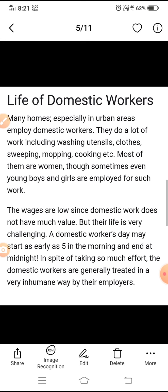Jo gharelu kaamgaaron ka jeevan hai — kai gharon mein, visheshkar shahri kshetron mein, gharelu domestic workers kaam karte hain. Woh bahut saare kaam karte hain jinmein se kapde dhona, jhaadu lagaana, khaana banaana — ye sab shaamil hain. Unme se zyaadatar mahilaayen hoti hain, halaanki kabhi-kabhi aise kamon ke liye young boys aur girls ko bhi lagaya jaata hai. Mazddoori unki kam hai kyunki gharelu kaam ko zyaada value nahi diya jaata, lekin unka jeevan bahut hi chunautipurna hota hai. Ek domestic worker ka din subah 5 baje shuru ho jaata hai aur aadhi raat ko samaapt hota hai. Itna prayas karne ke baawajood domestic workers ko unke employers dwara bahut hi amaanaviya tarike se vyavahaar kiya jaata hai.